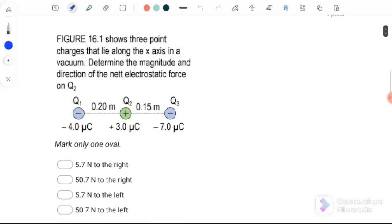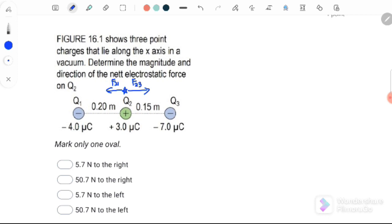For question number 1, figure 16.1 shows three point charges along the x-axis in a vacuum. Determine the magnitude and direction of the net electrostatic force on Q2. Q2 is attracted to Q1 because Q1 is negative and Q2 is positive, so it will experience F21. At the same time, Q2 will also attract to charge 3, where positive charge attracts to negative charge. So there are two forces acting on Q2.